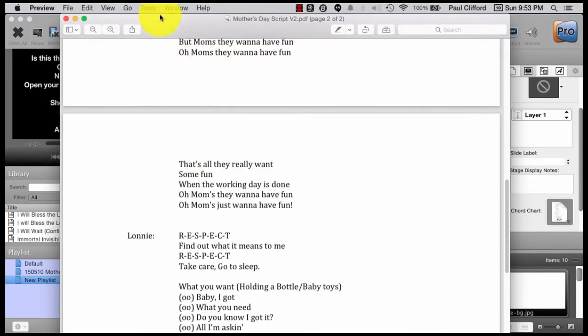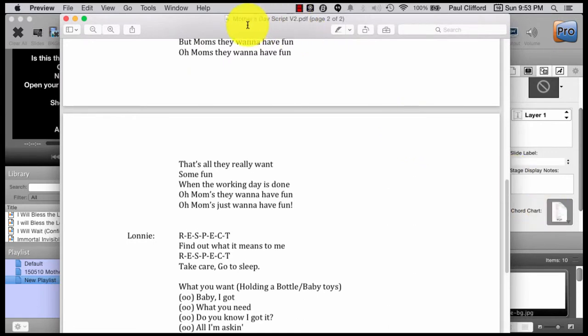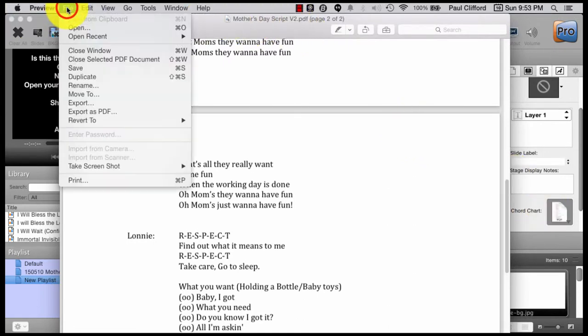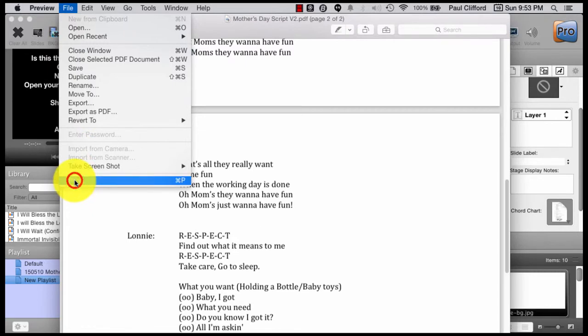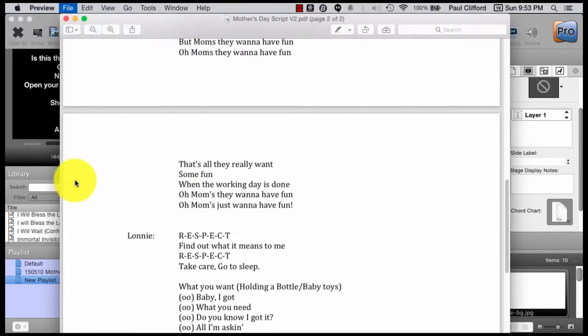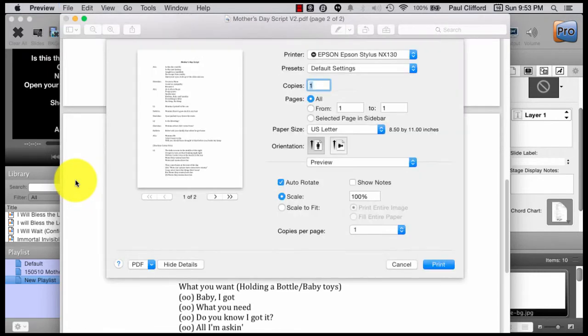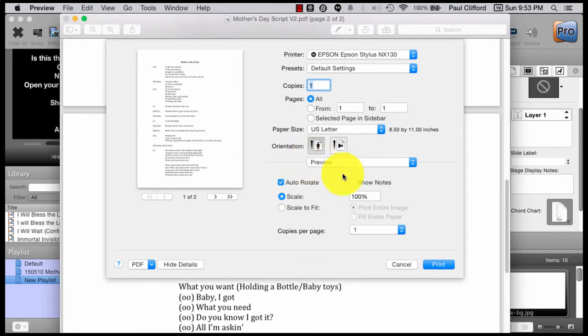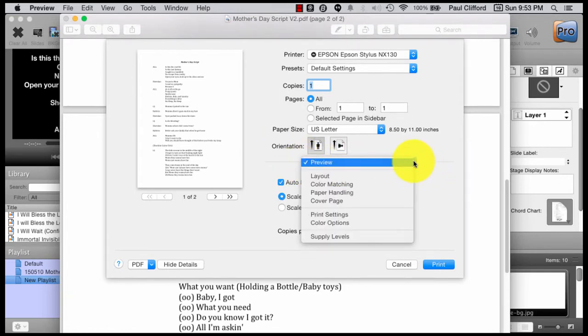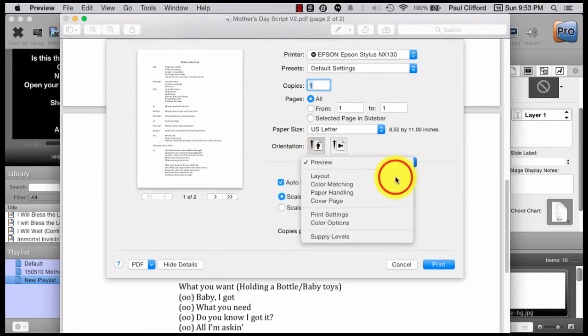How would I get both pages over here into ProPresenter? Well, here's what we're going to do. First, we're going to go to File, Print, and then from Print, see where it says Preview here? We're going to click next to that and go to Layout. This is the secret sauce here.